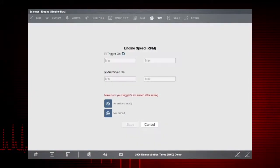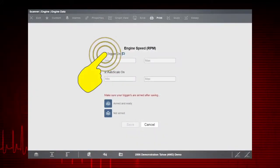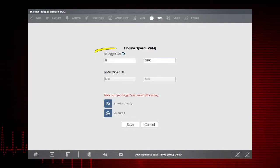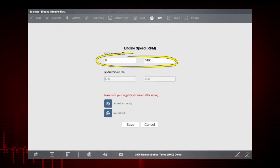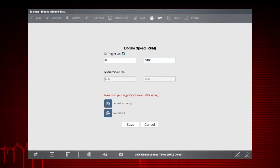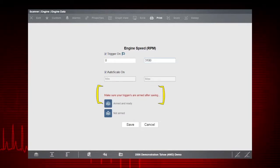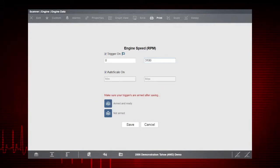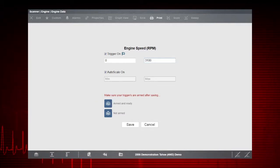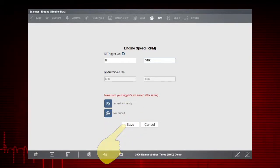From the Graph Properties dialog box, select Trigger On. A check mark appears and the min and max fields activate. Enter the desired trigger value into each field. A reminder note about making sure to arm the trigger is also displayed. We'll get to arming the trigger in a minute. Select Save to close the dialog box.